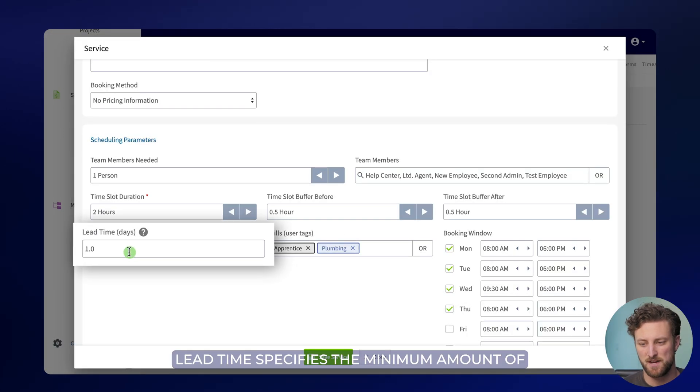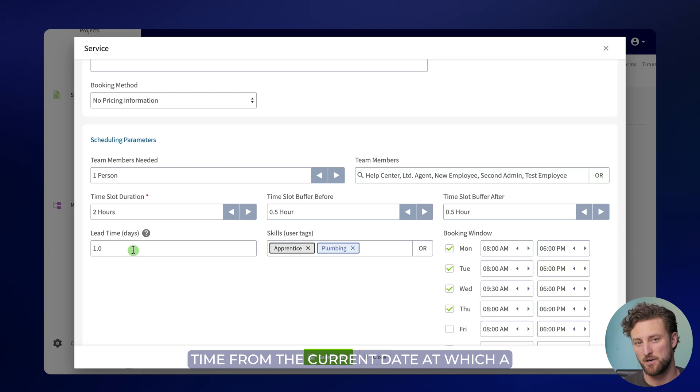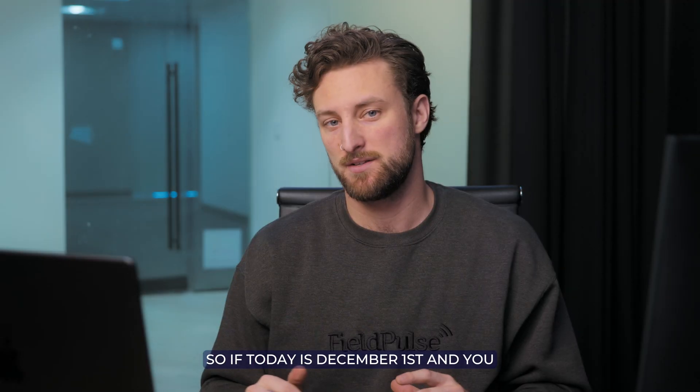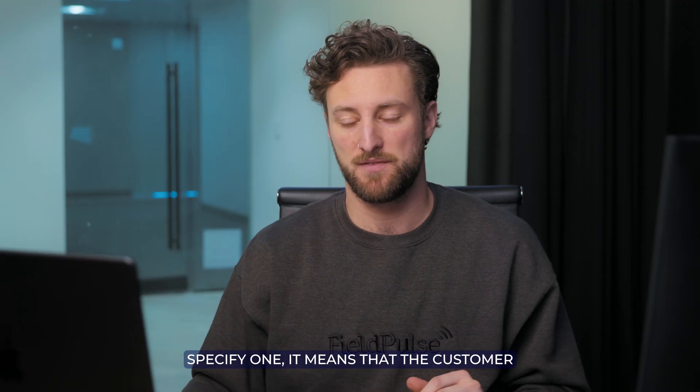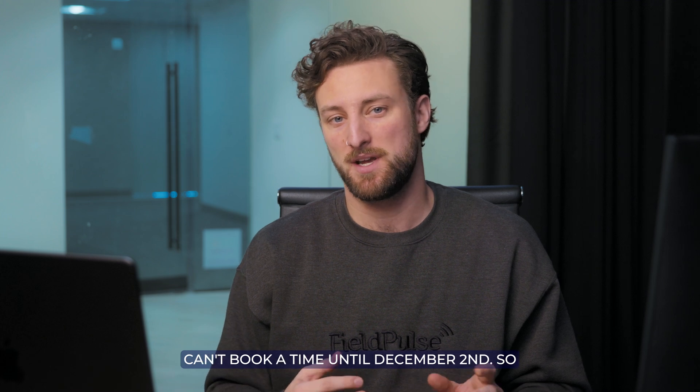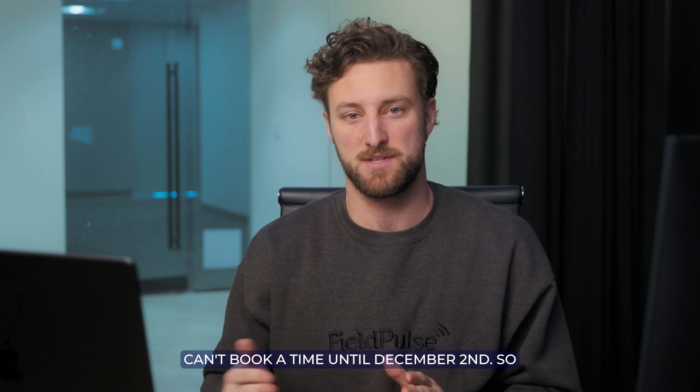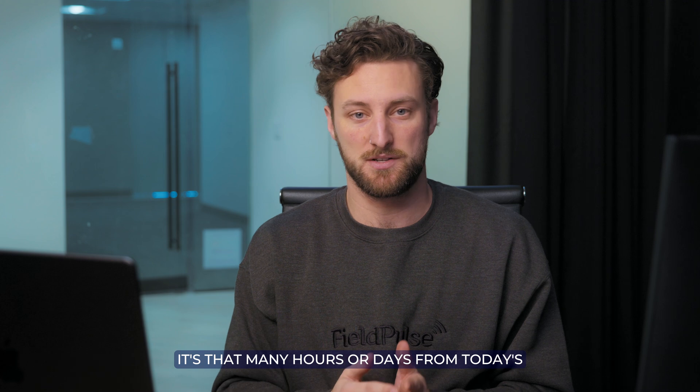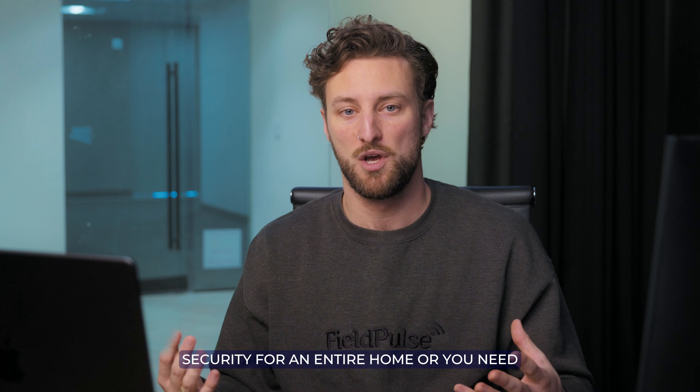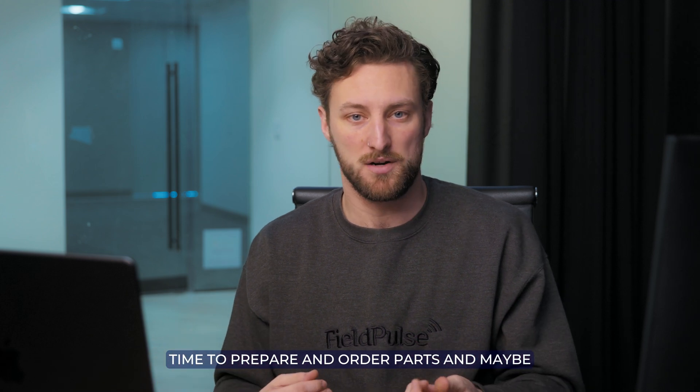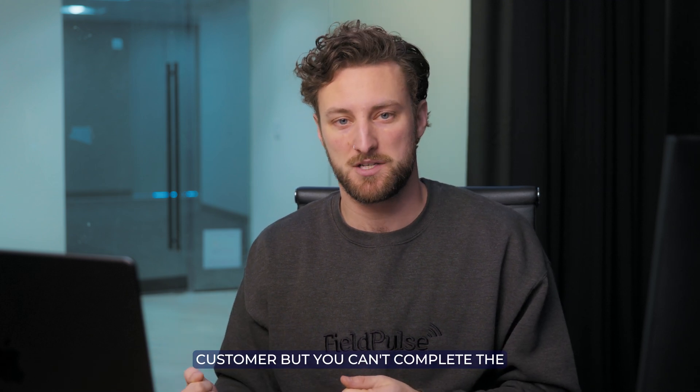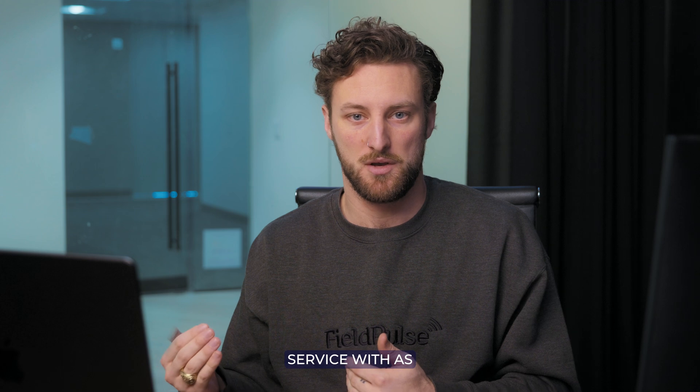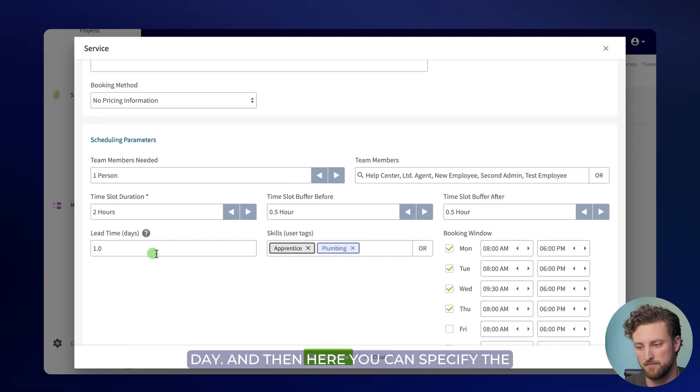Lead time specifies the minimum amount of time from the current date at which a customer can book a job. So if today is December 1st and you specify one, it means that the customer can't book a time until December 2nd. So it's that many hours or days from today's current date. This is useful if you're a company like in foundation, or maybe doing security for an entire home, or you need time to prepare and order parts, and maybe you want to give an estimate to the customer, but you can't complete the service with as little notice as 24 hours. So in this case, I'll set mine to one day.